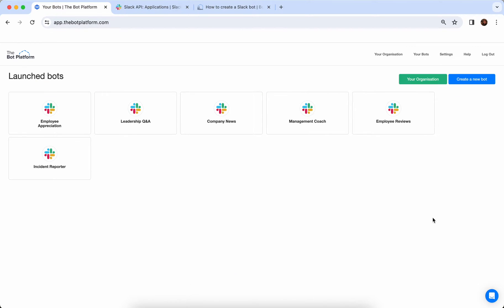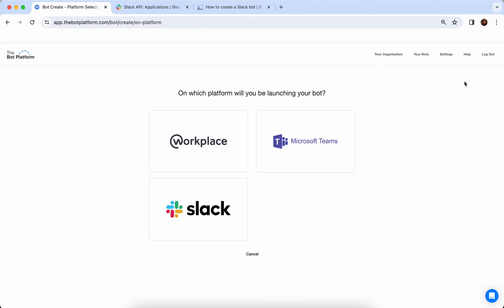To start off, we are going to head back to the bot platform in order to create a new bot. This is your home page on the bot platform — this is where all your bots live. I've created bots in the past; these are all under launched bots, but we want to create a new bot. So we're going to click on this button up here and start our bot creating journey. You'll then be asked which platform you'd like to launch your bot on. We also do bots for Workplace and Teams, but for today we are going to be focusing on Slack.